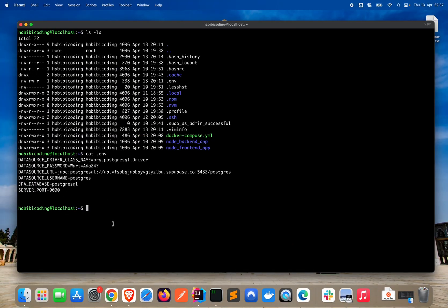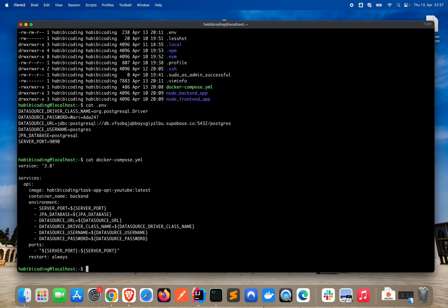And then, of course, we have also our docker-compose file. Let me show it as well. As you can see, we have our docker-compose file. And this docker-compose file, if it sees here like a variable, an environment variable, it will automatically take it from the .env file.